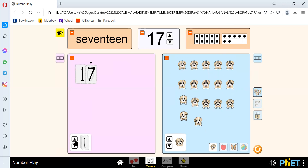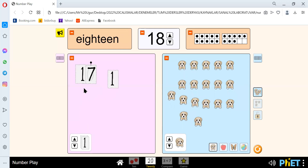Let's go to our next number. And our next number is 18. We spell 18 like E-I-G-H-T-E-E-N. 18.